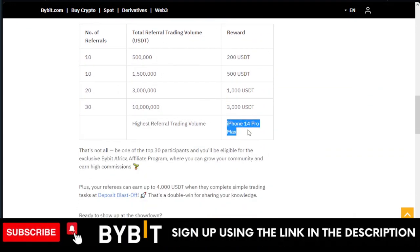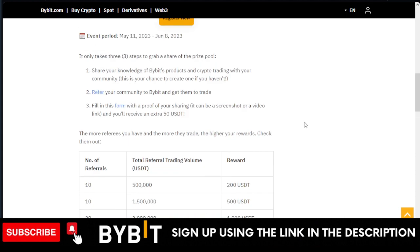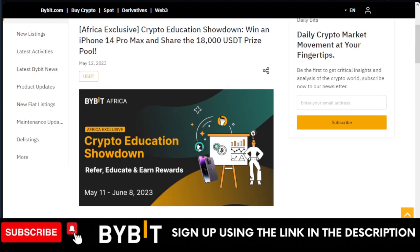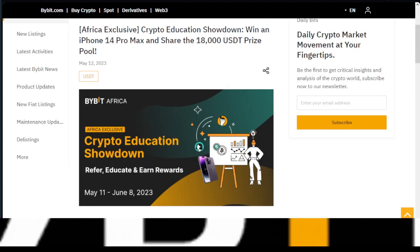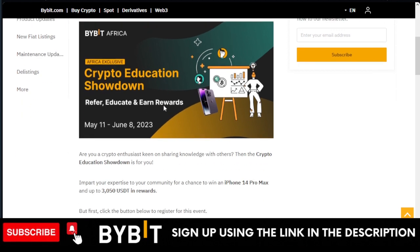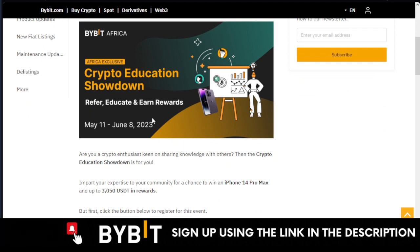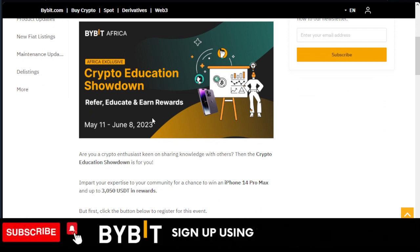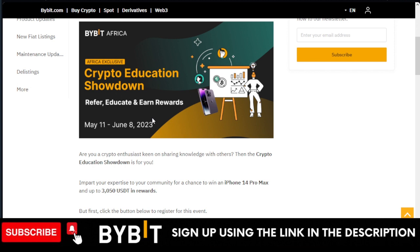What is this Bybit African Spring lucky draw all about? The lucky draw is an opportunity for you. This is specifically for crypto educators. If you have a community or if you want to start one now within the campaign, you can actually start one and stand a chance to qualify.